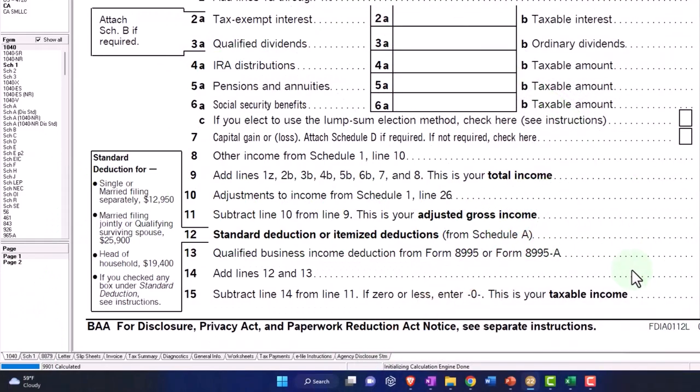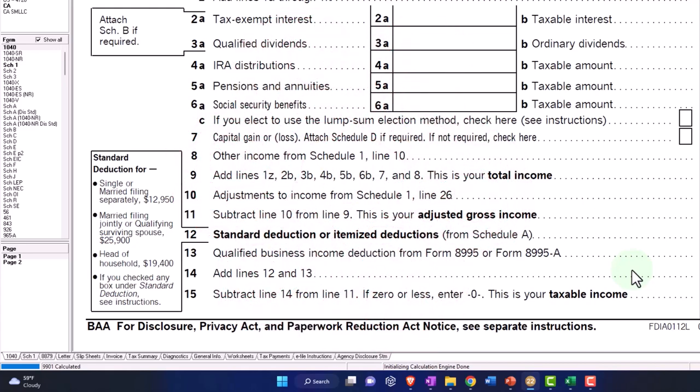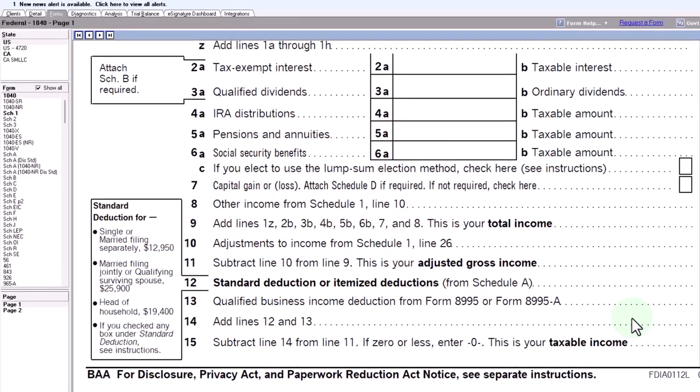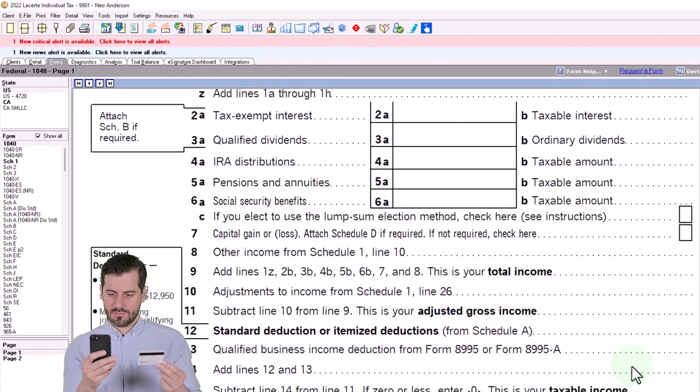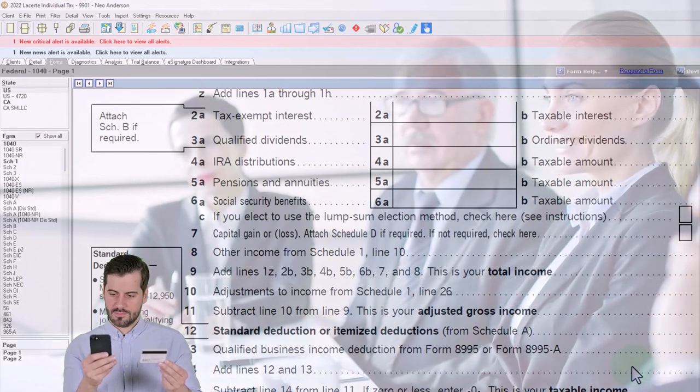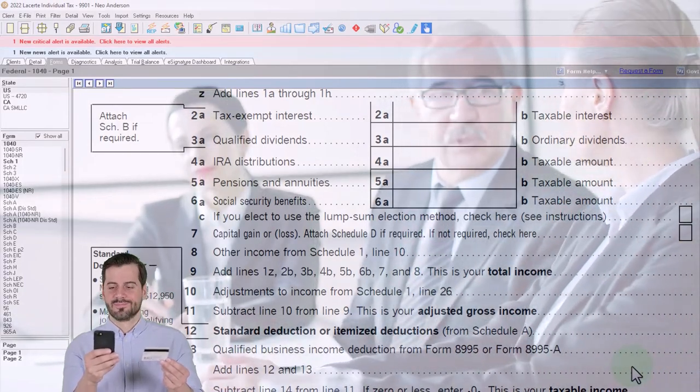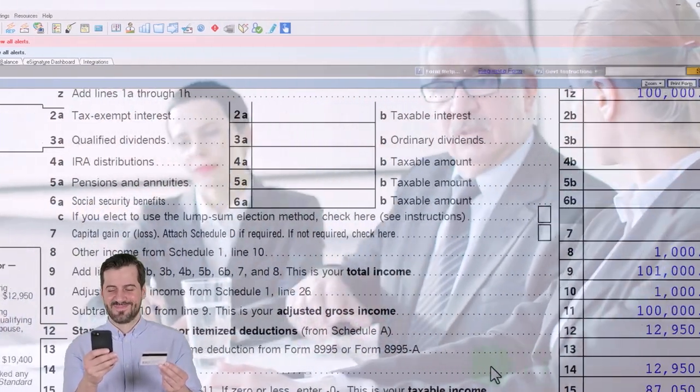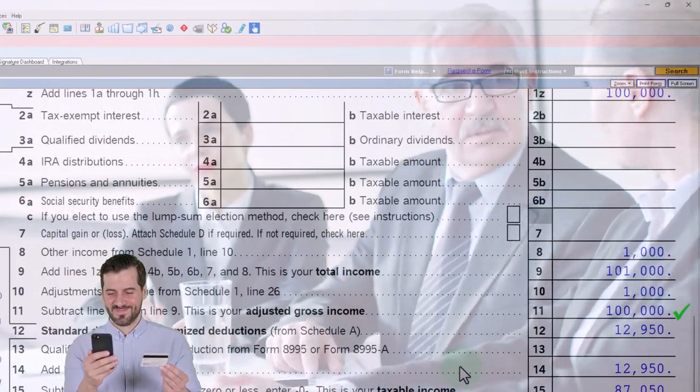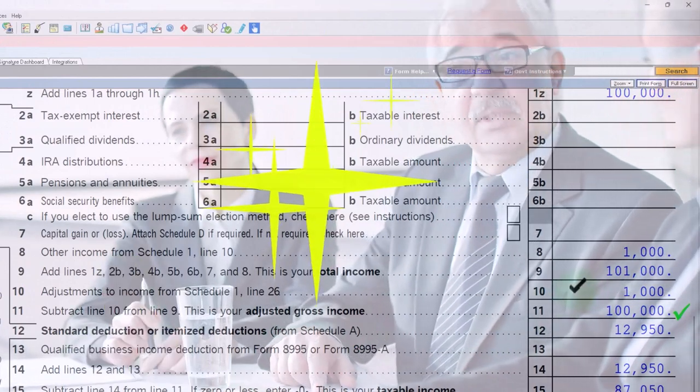Do I have to include jury duty in income? It's usually a fairly insignificant amount unless they were there for a long time. But then the question would be, well yeah, you typically do, but what if my employer paid me for jury duty and then I gave the jury duty to my employer?